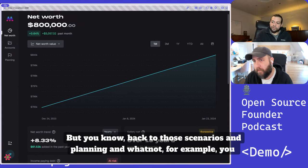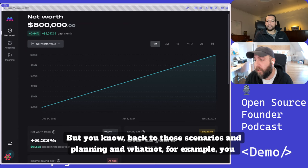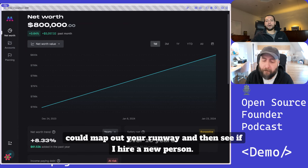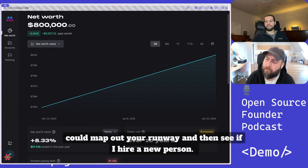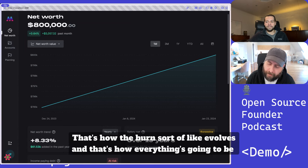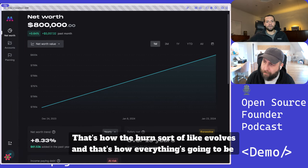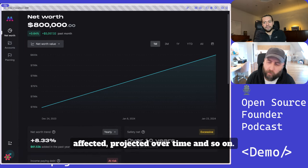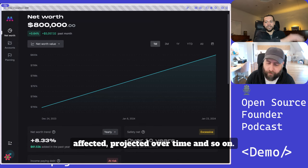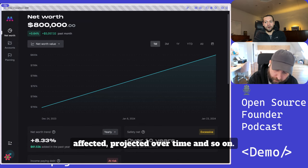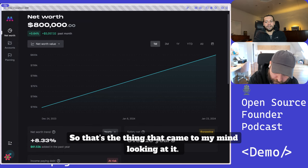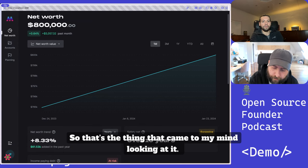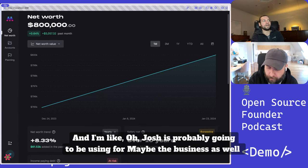Back to those scenarios and planning and whatnot. For example, you could map out your runway and then see if I hire a new person, that's how the burn sort of evolves. And that's how everything's going to be affected, projected over time and so on.